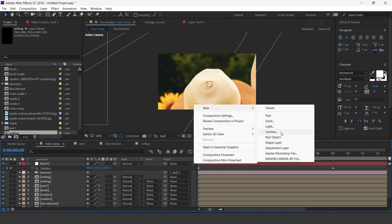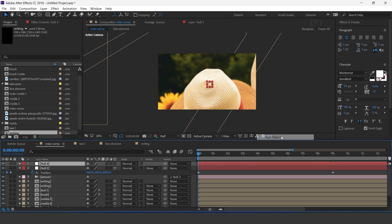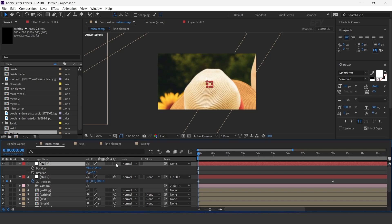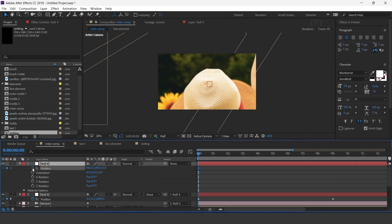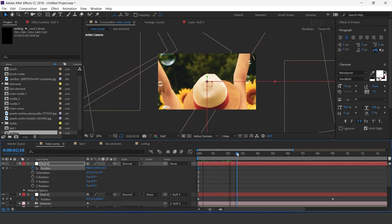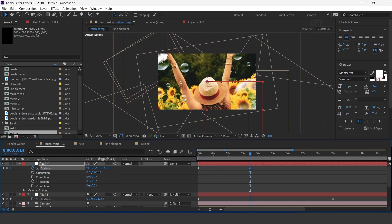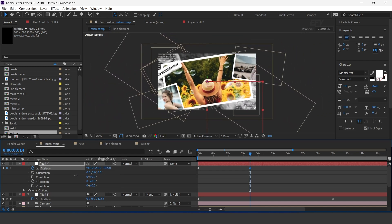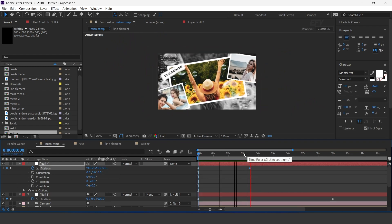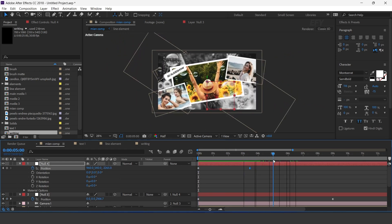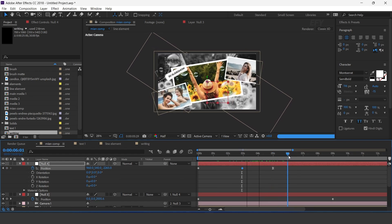Now create one more null layer. Parent the first null layer with the second null layer. Open Position and Rotation, also turn on the 3D icon, and add a keyframe on Position. Then go around 3 seconds forward and move the Z position to the back side of the comp. Then go 1 and a half seconds forward and add a keyframe. Go back 1 second and move the Z position close to the camera.